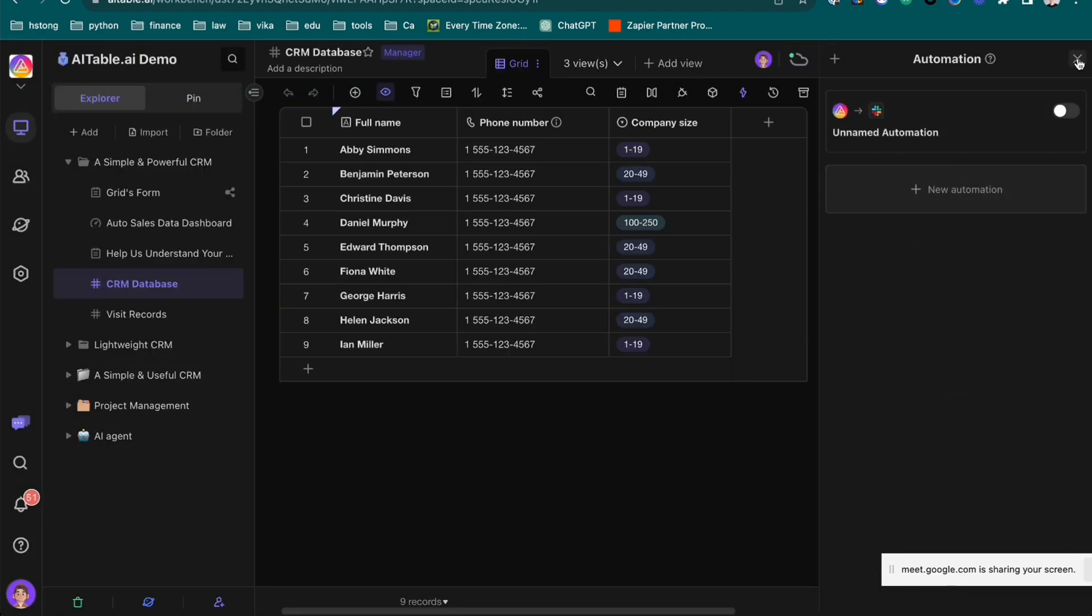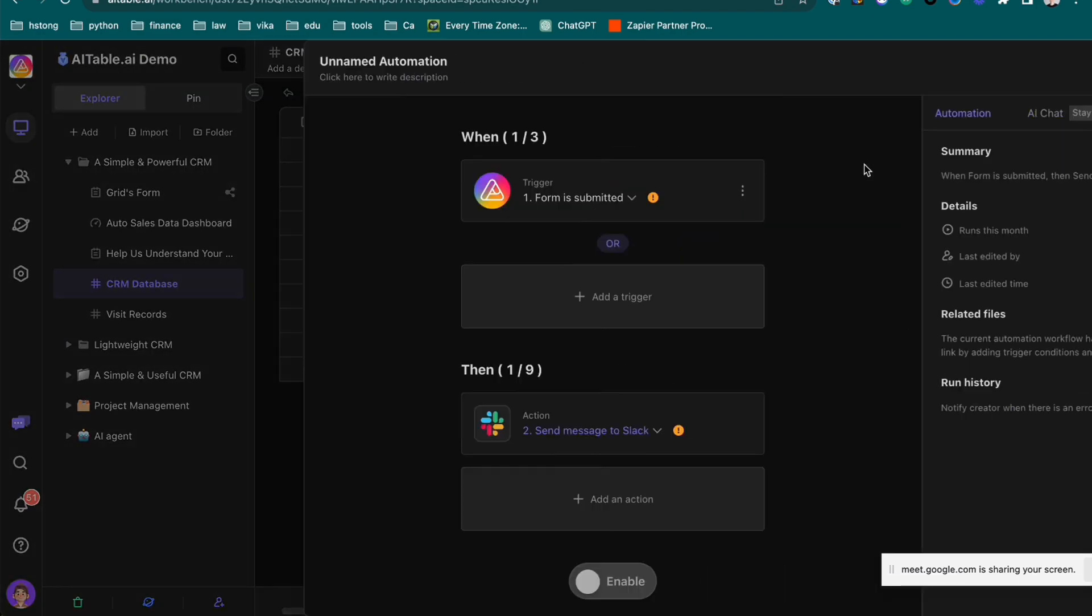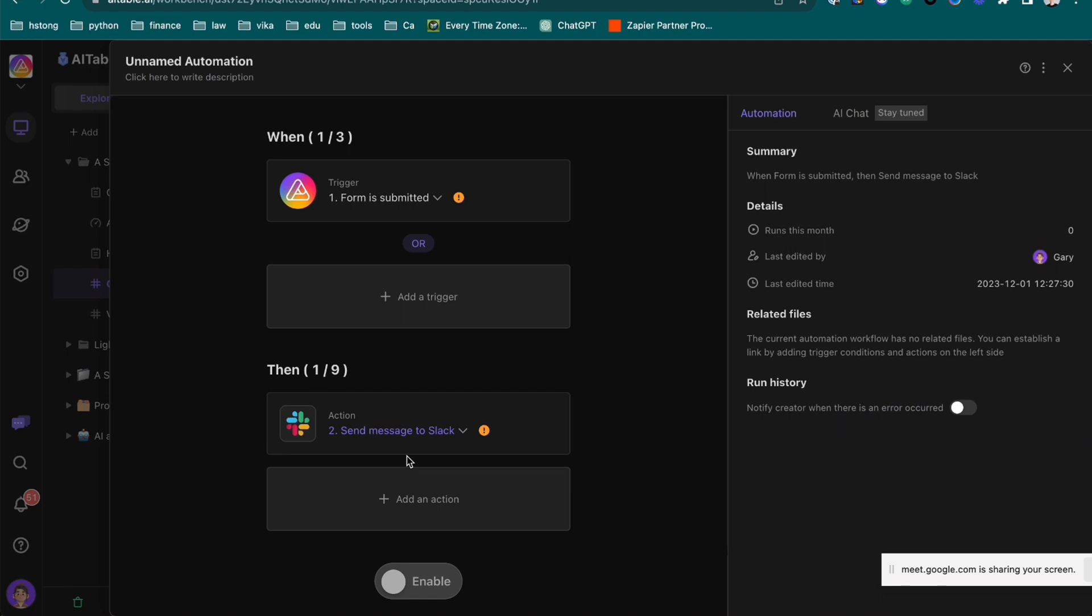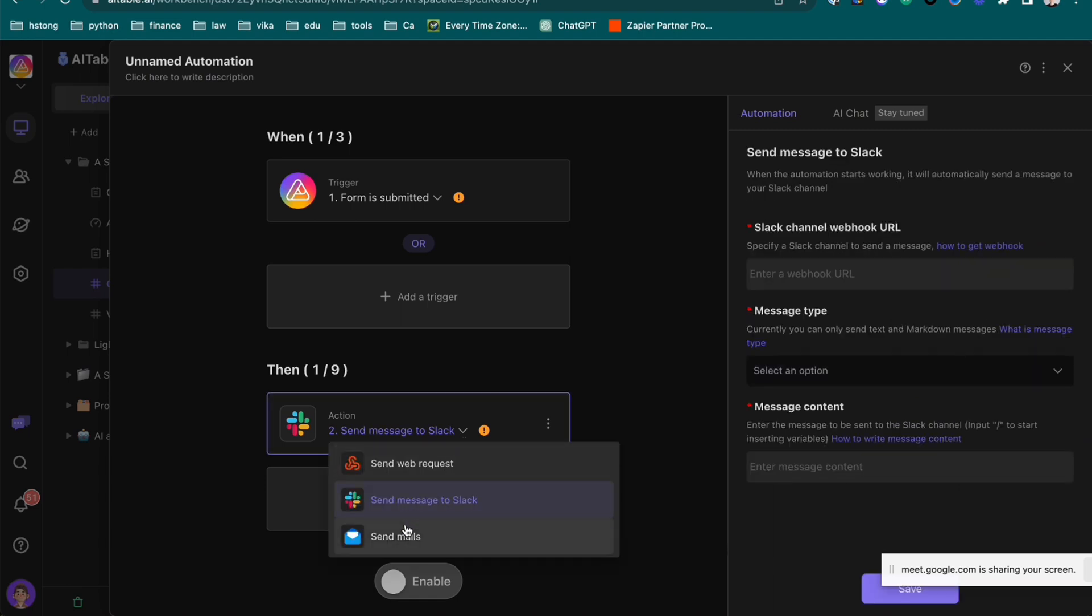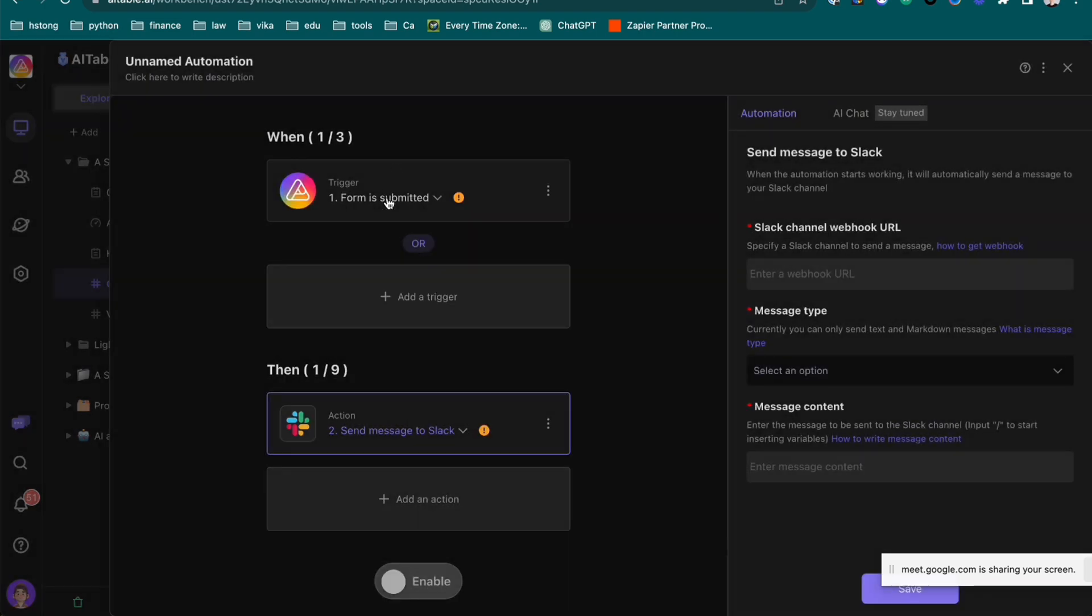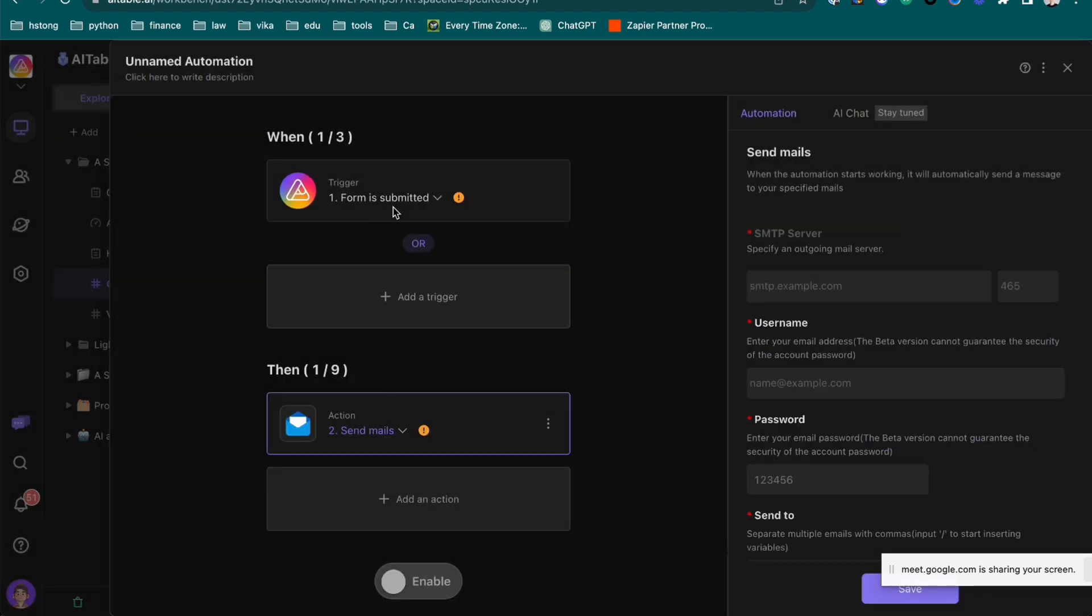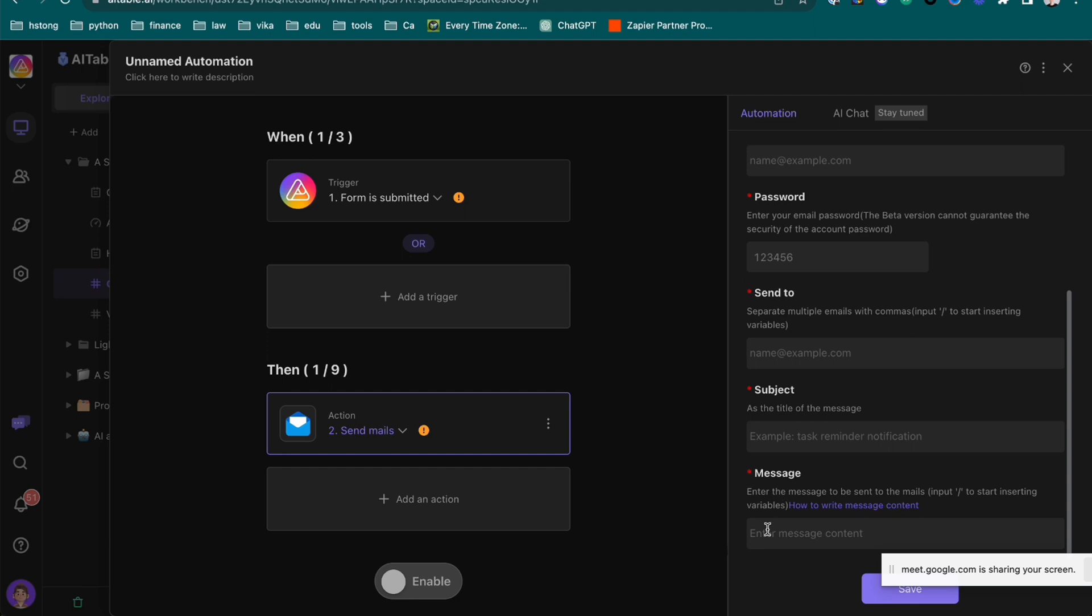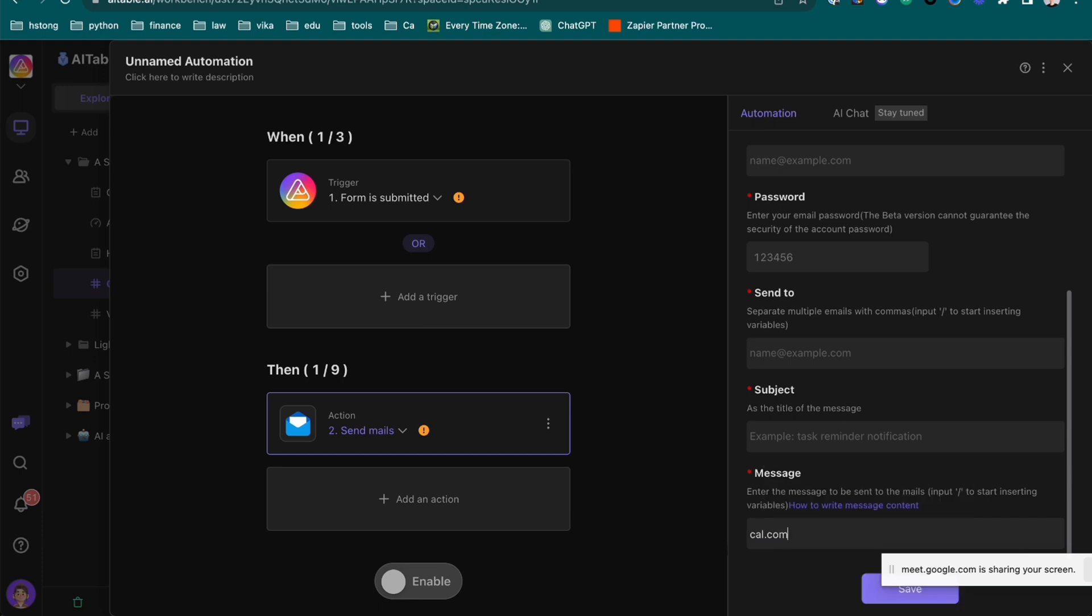And also another automation is you can do it like this. For example, send an email. When someone, the client or the prospect, submit a form. You can write an email, let him know you have successfully submitted. And then you can book a calendar. Put schedule a call to me and put your calendar here. Something like this one.